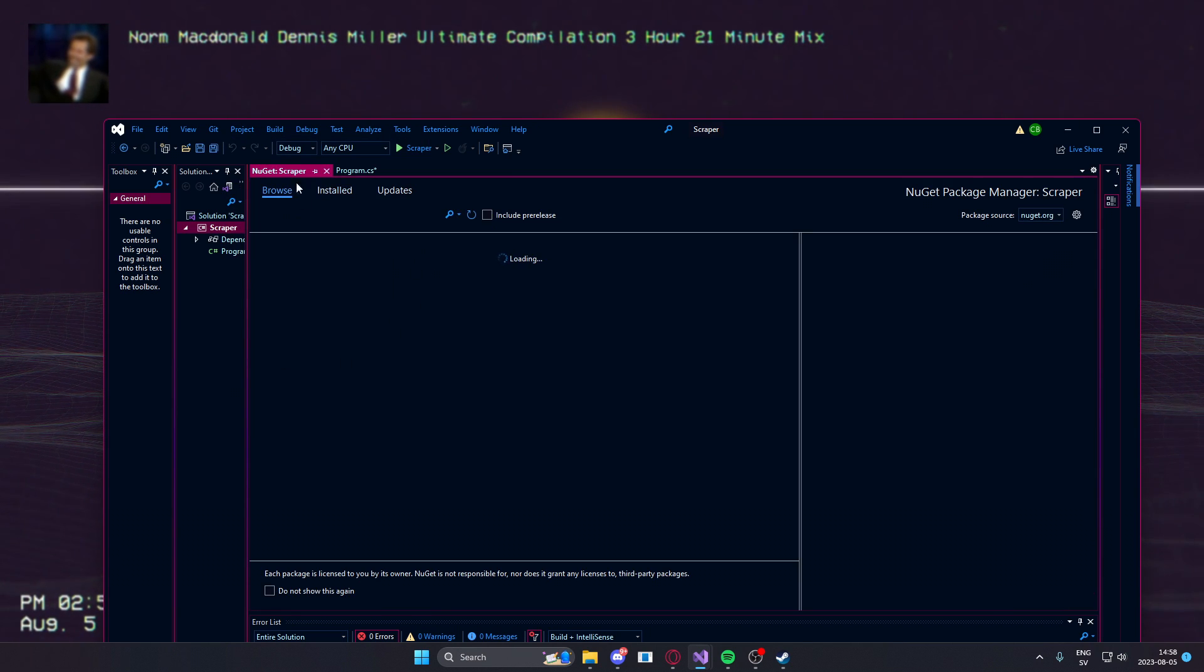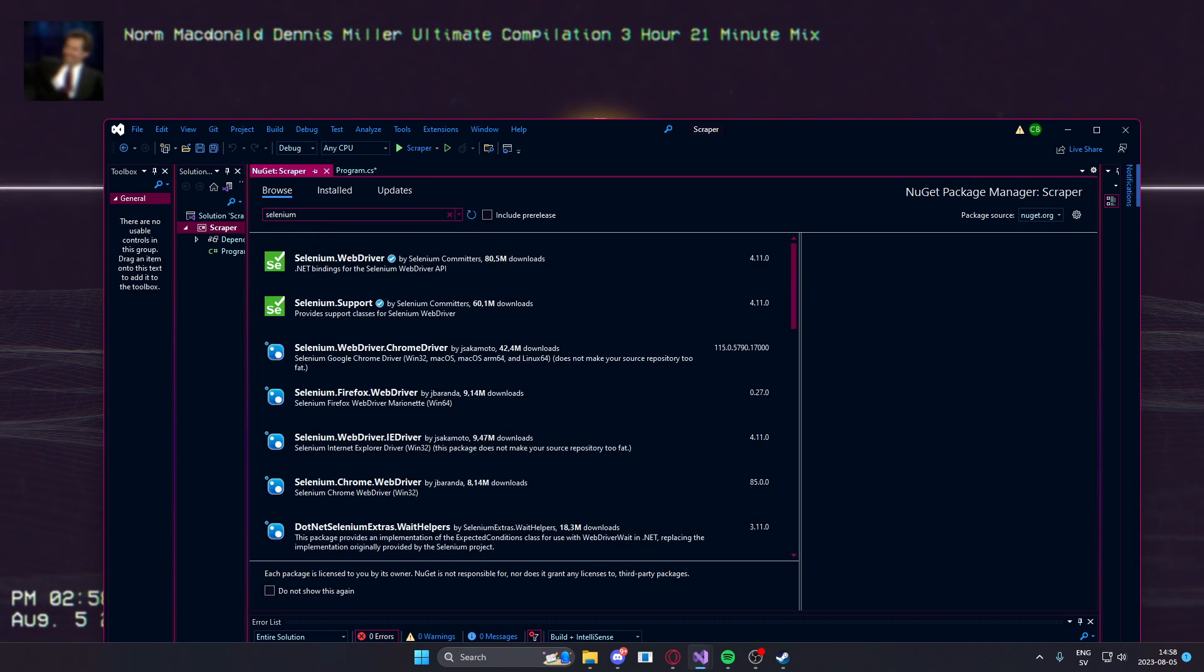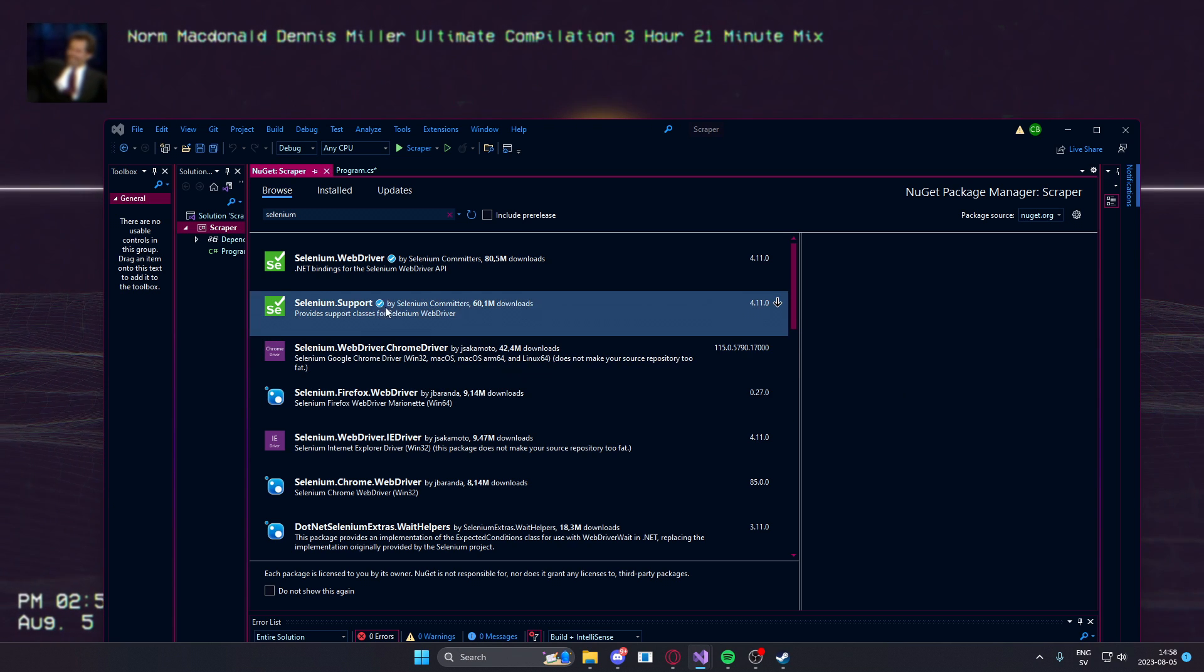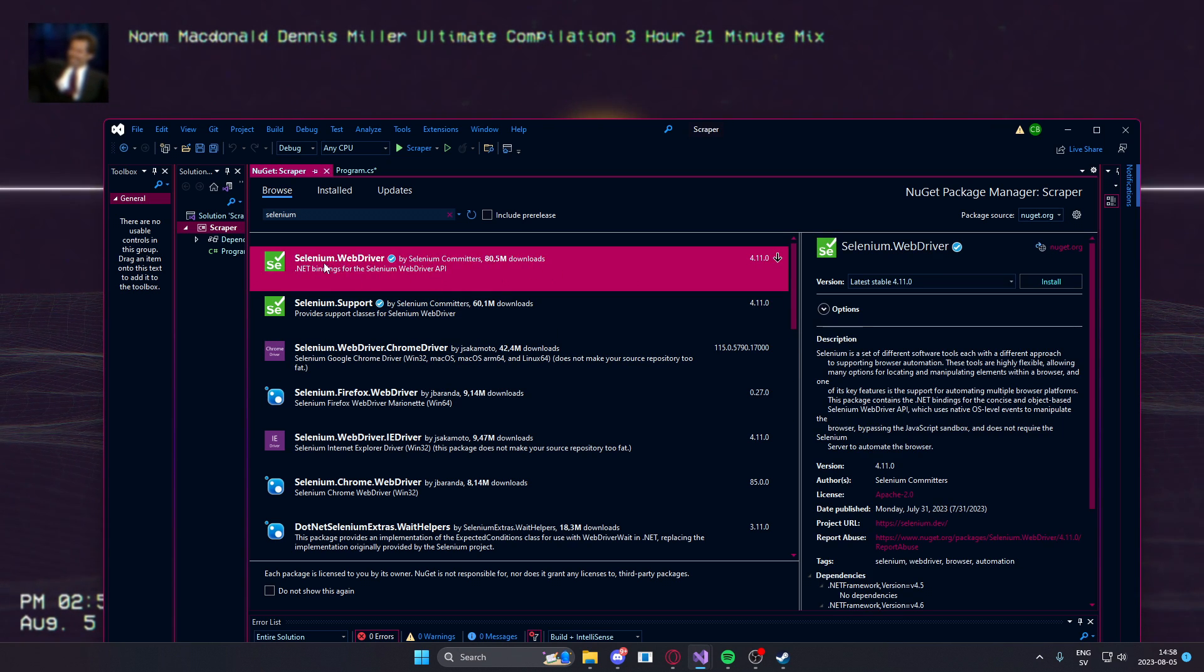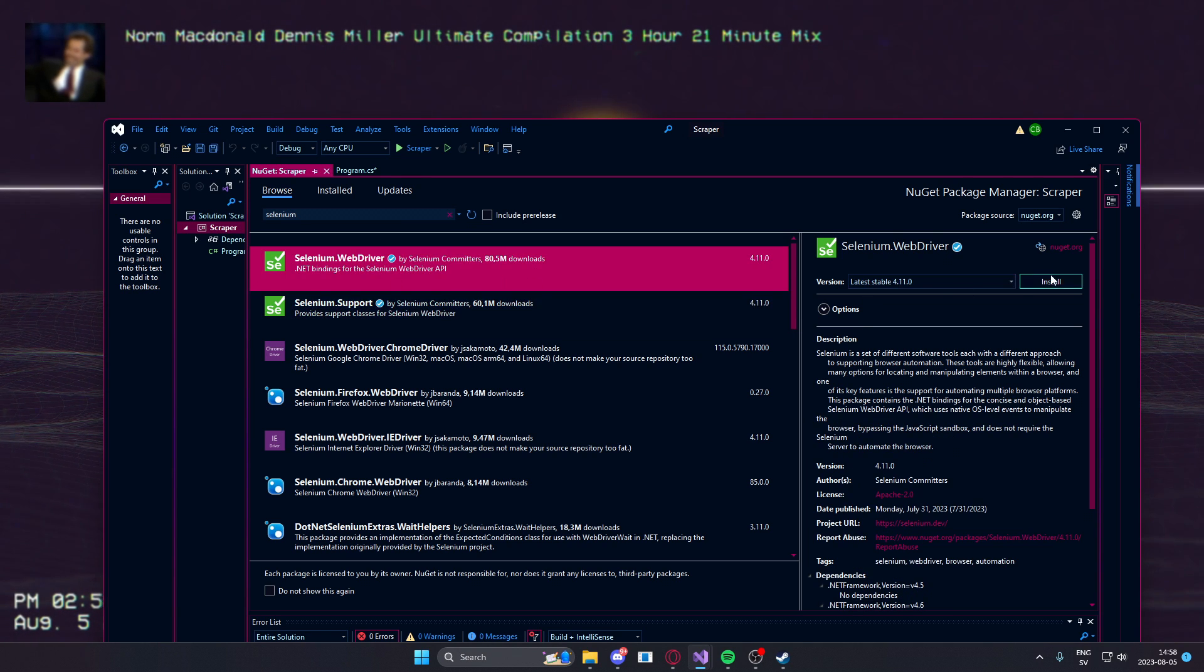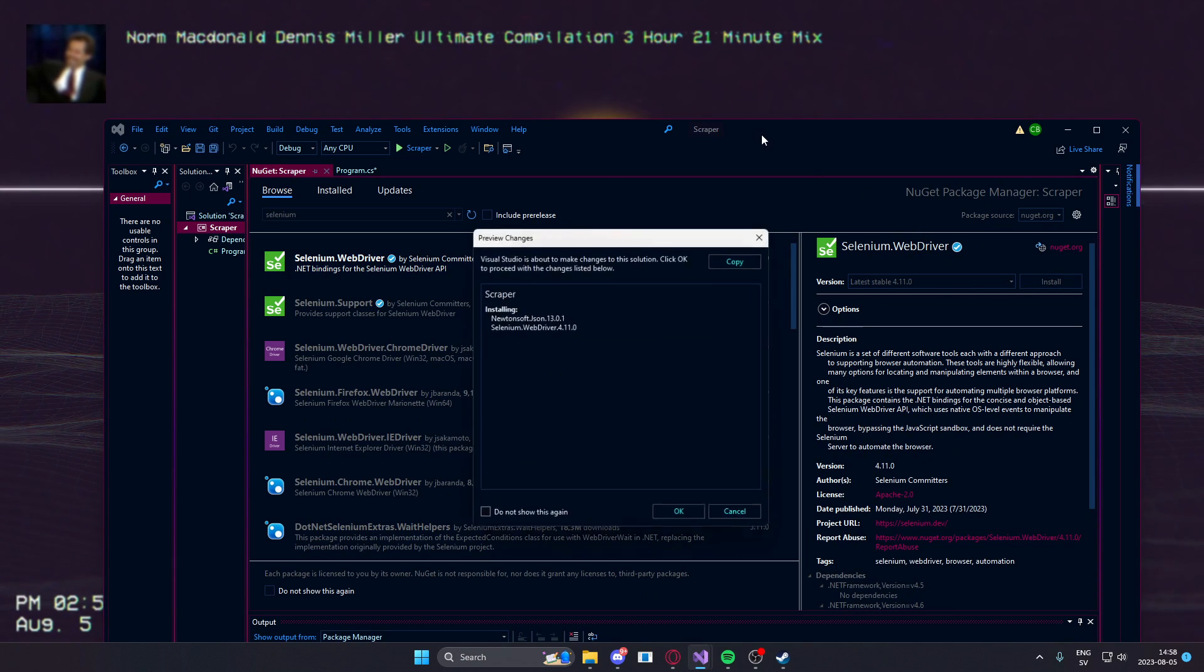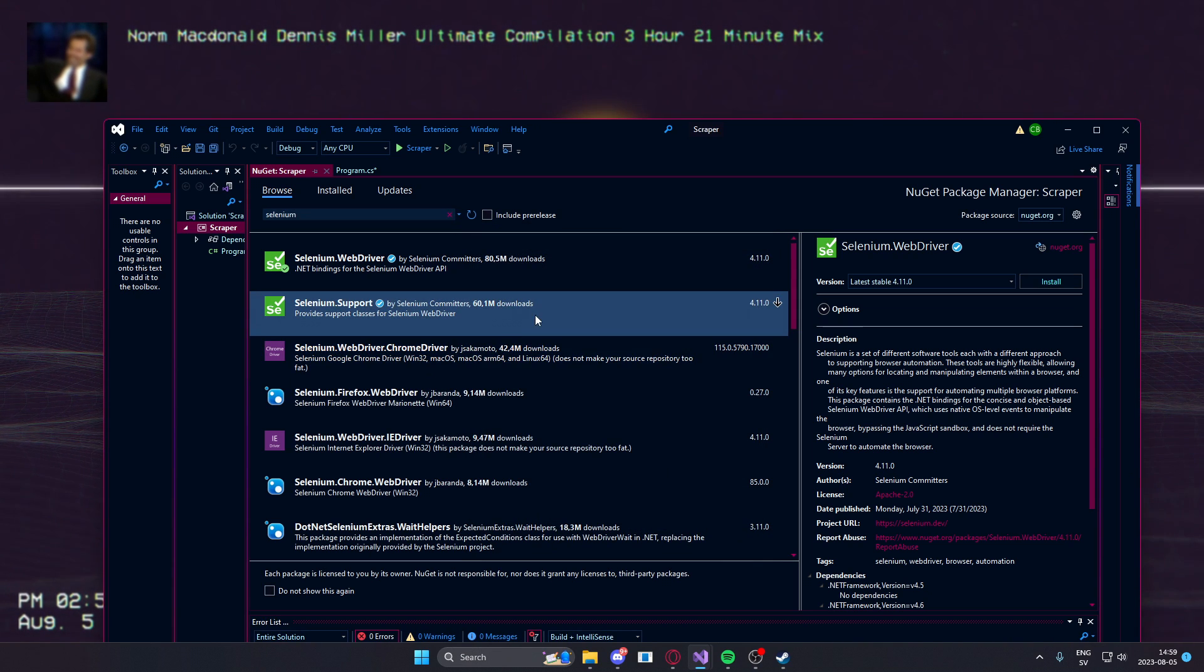Go into browse, search selenium. And here you will install the web driver and the support for everything to work perfectly.